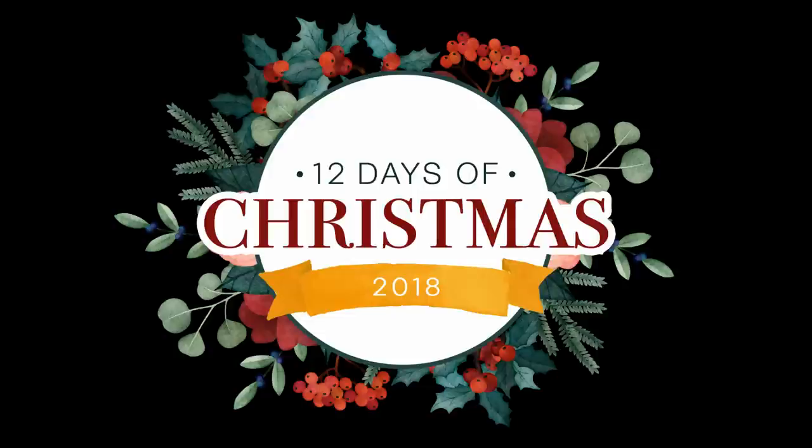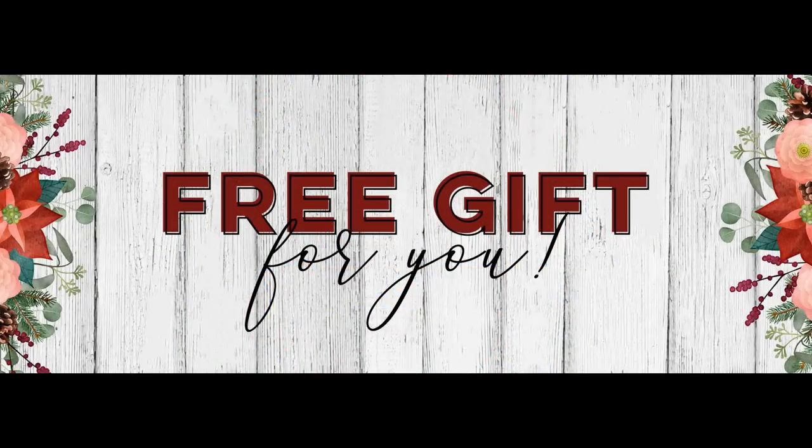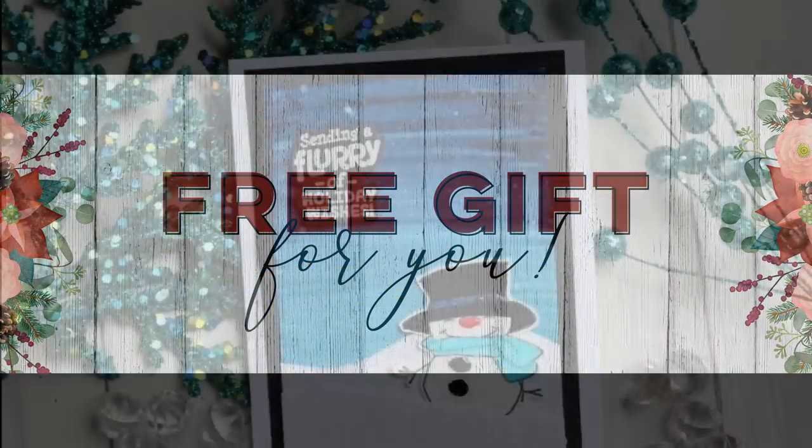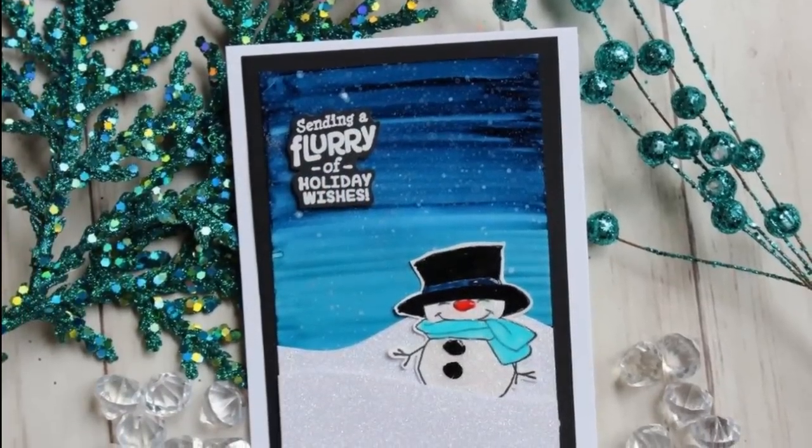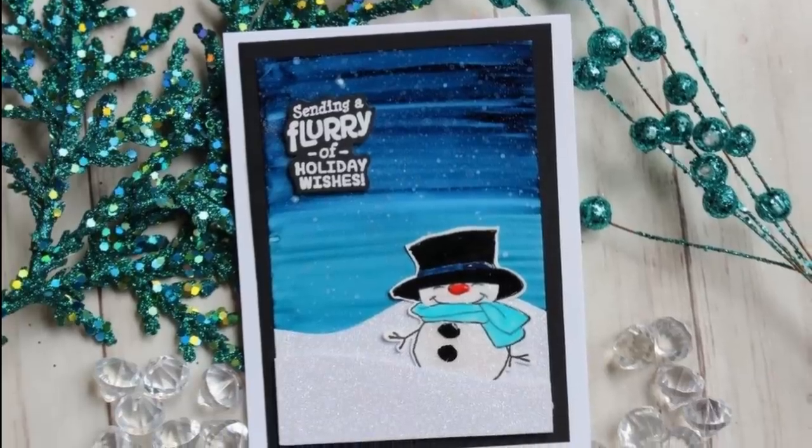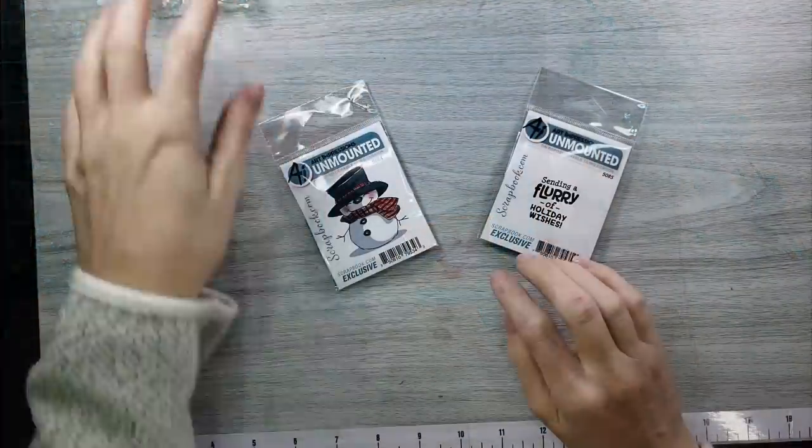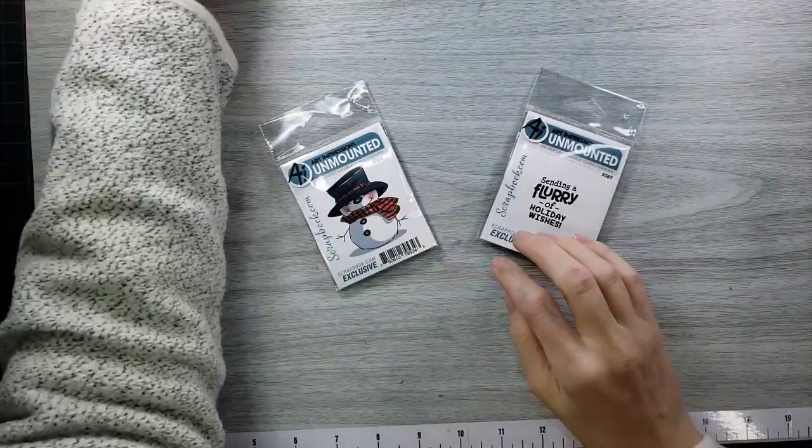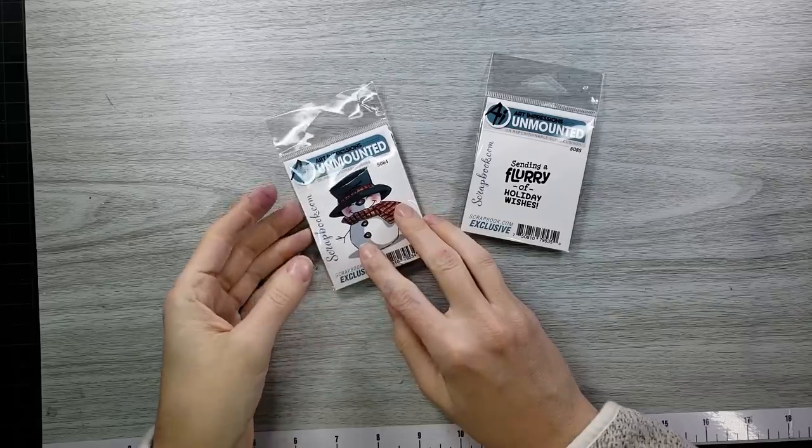Hello everyone, it's Mary. Welcome back to the channel and the 12 Days of Christmas from Scrapbook.com. Every day on this 12 Days of Christmas, there is a freebie, a free gift for you that you just throw in your cart.